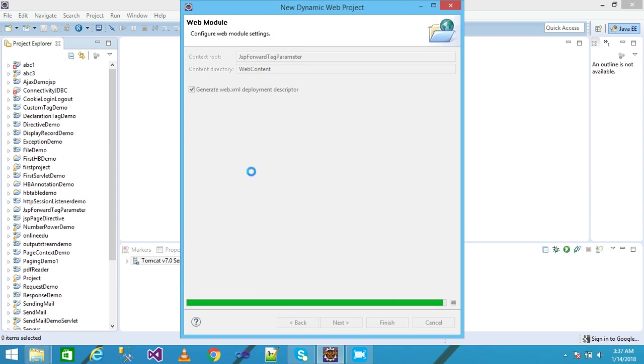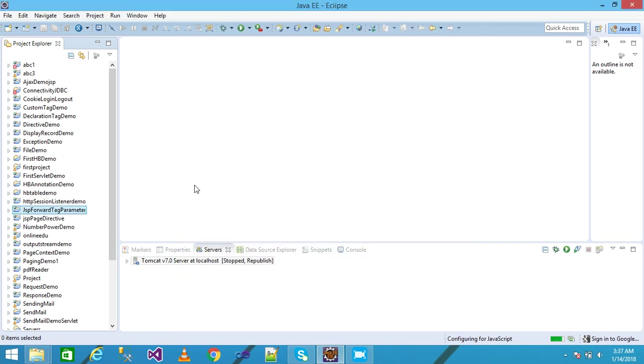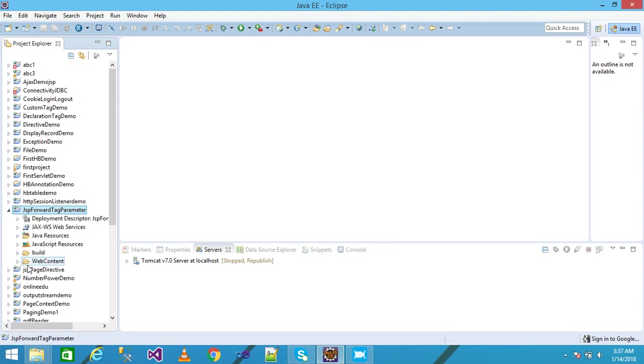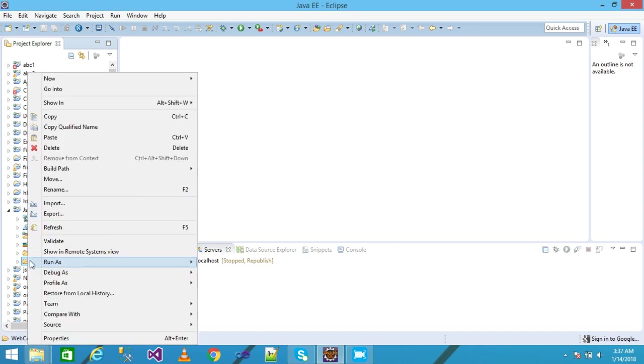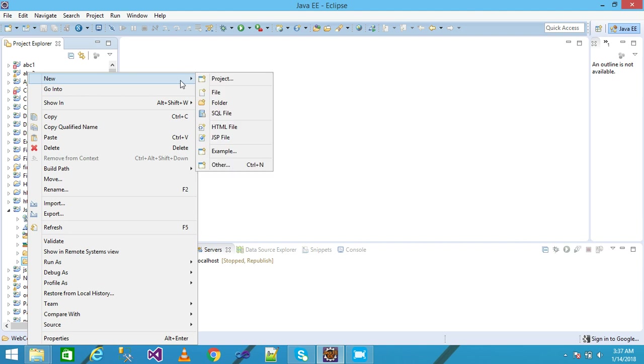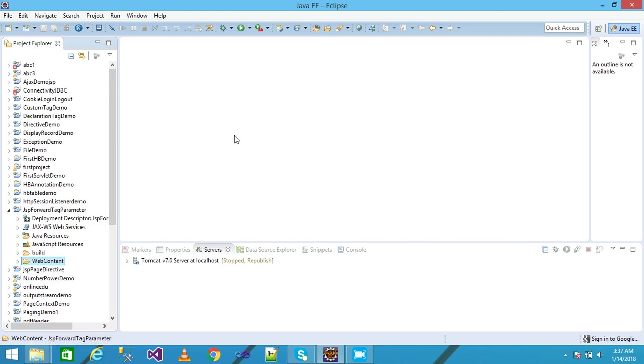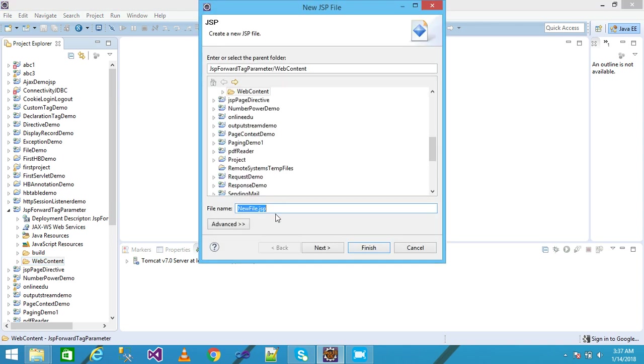My project is displayed under the Project Explorer. I simply explore my project and right-click on the web content. A pop-up menu is displayed here. I click on New, take a JSP file, and a dialog box will be displayed.